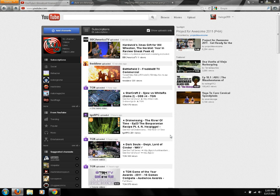Hey YouTube, what's crack-a-lackin'? It's HPR222 from TWD here to give you an update on my last video, showing you how to revert back to the old YouTube homepage. They have patched that video.